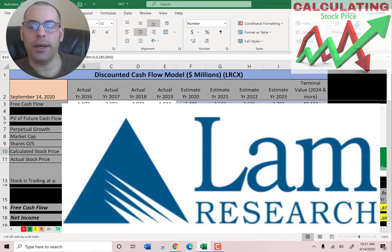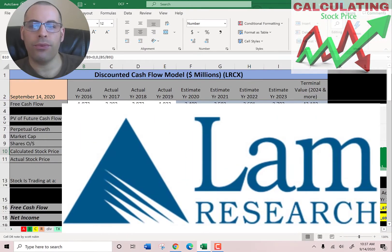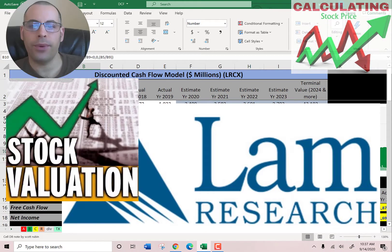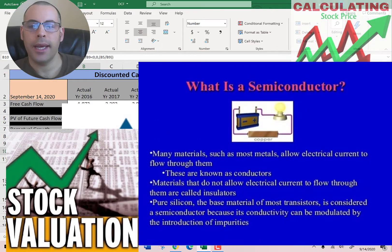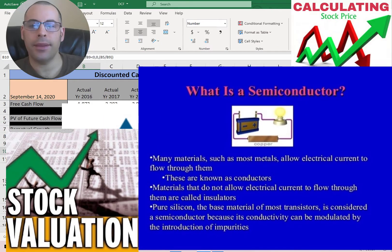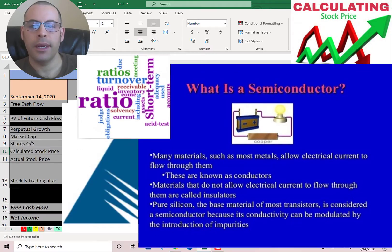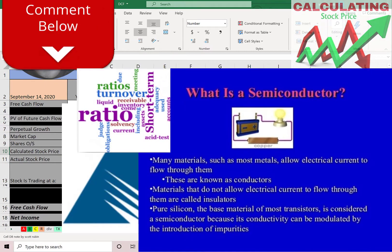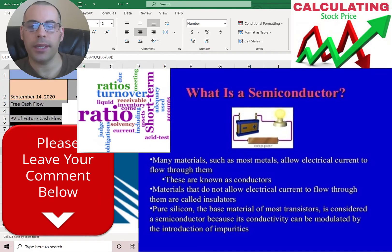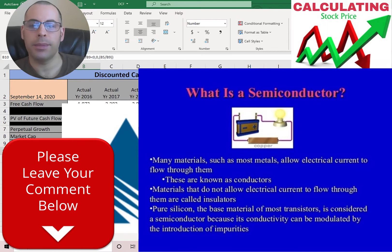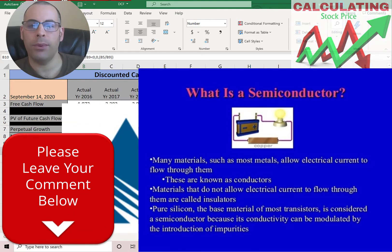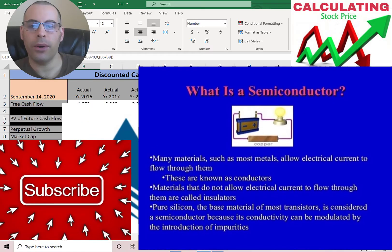Welcome to my channel. I am going to walk you through the process of valuing three semiconductor stocks and analyzing their financial ratios. Comment if you have questions — I respond to every comment. Subscribe if you want to see me value more companies.